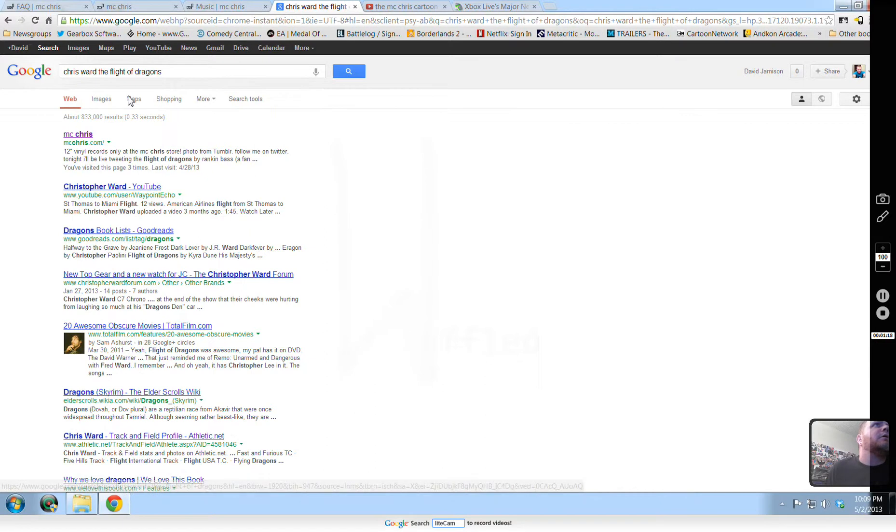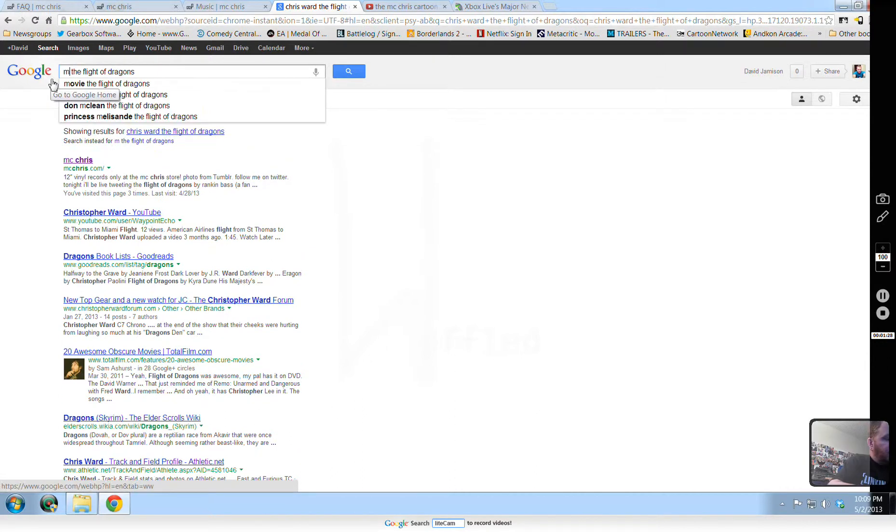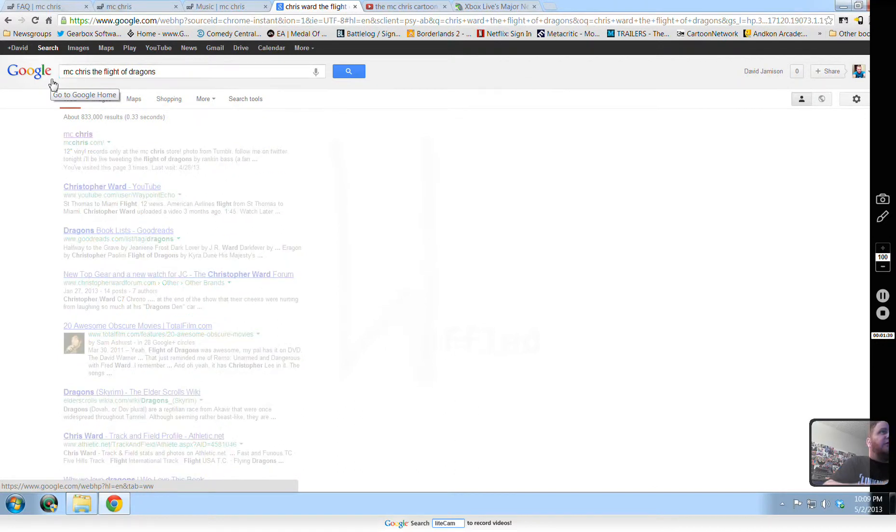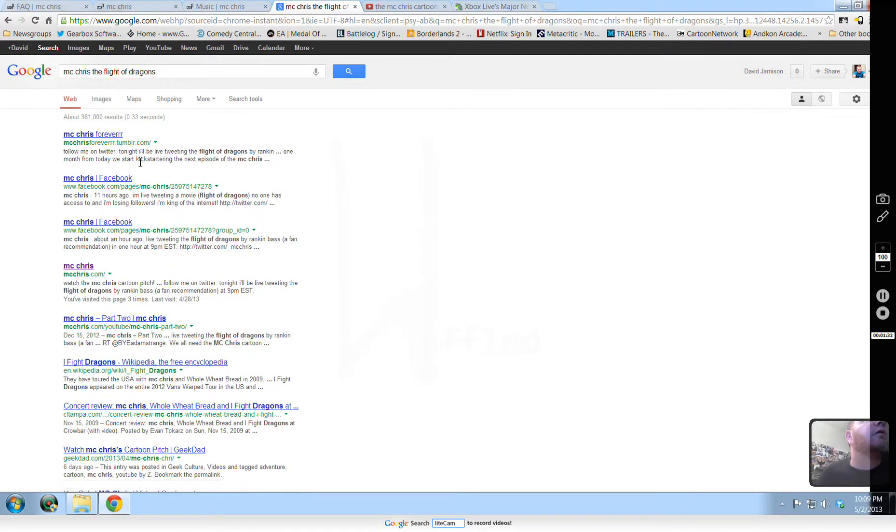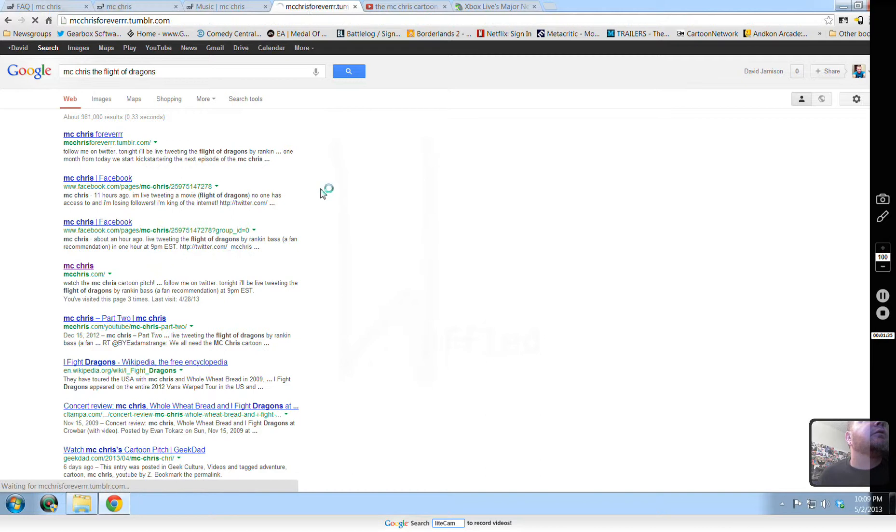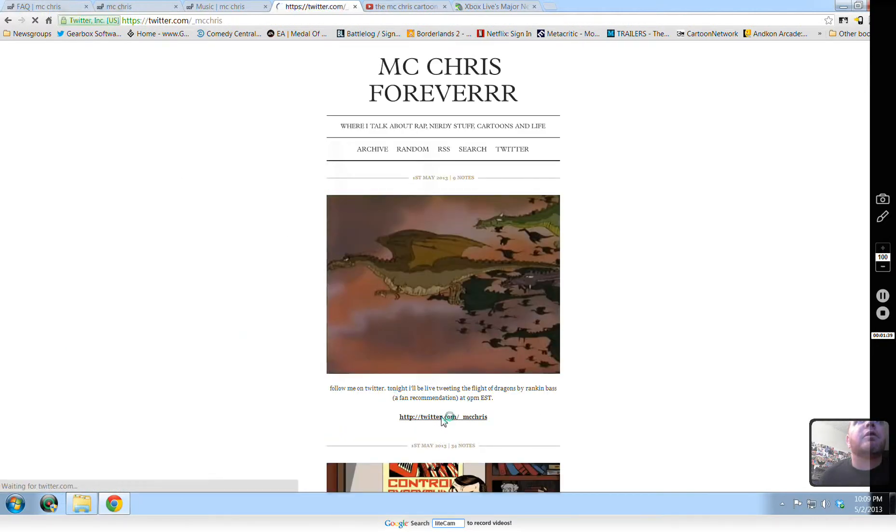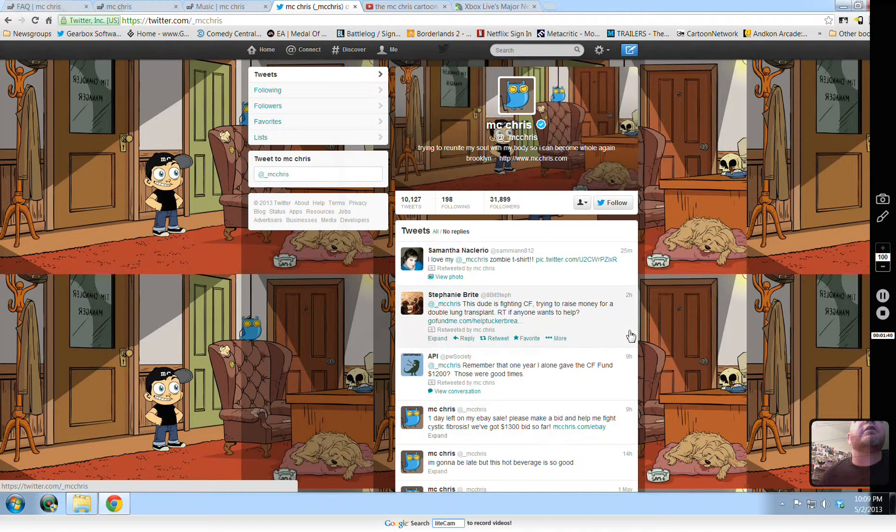YouTube, Flight, Flight, Dragons. I always look at his first name first to see if I can find anything. Forever Tumblr. Let's see what he's talking about. Follow me, Twitter, MC Chris. Let's check this out.